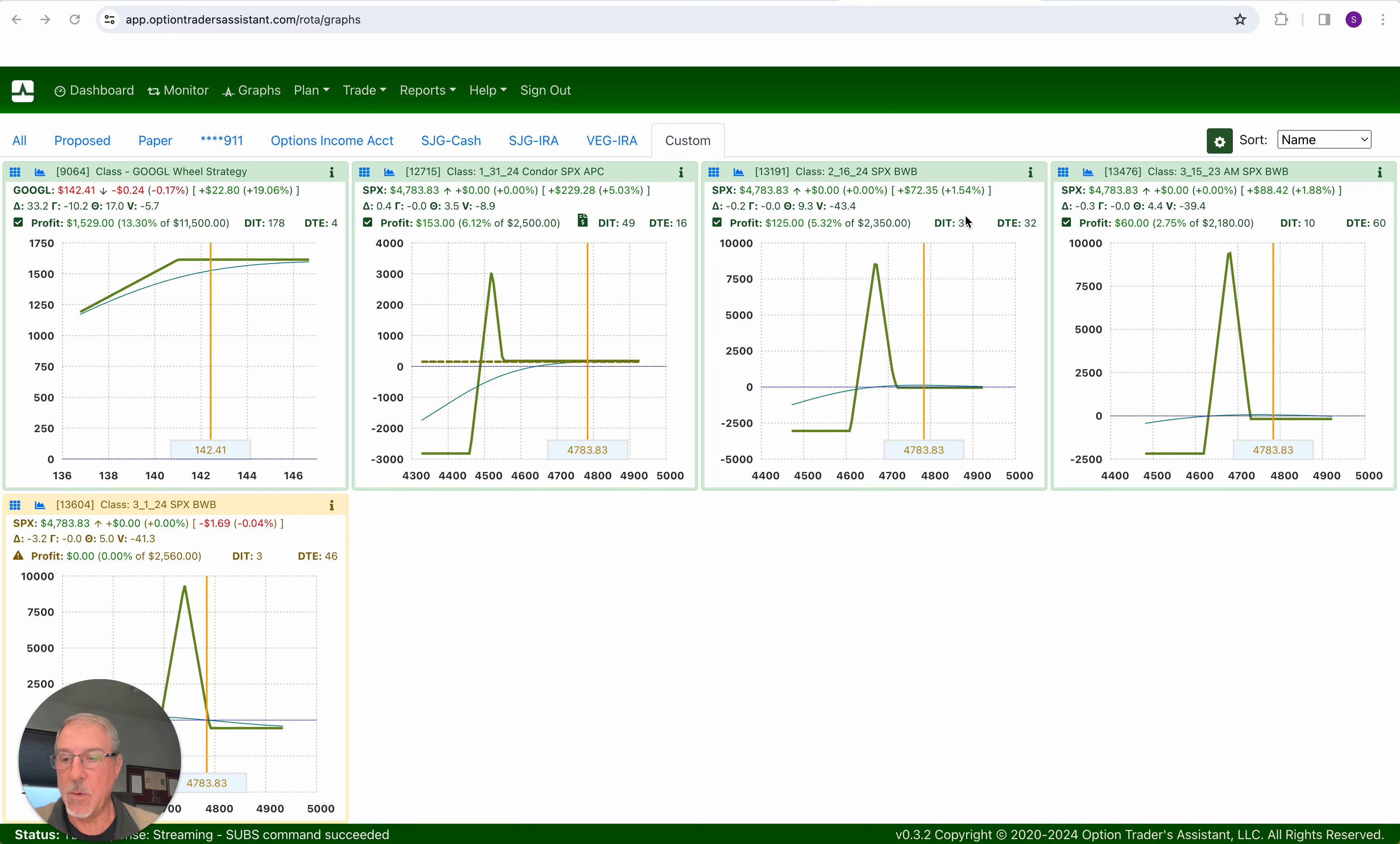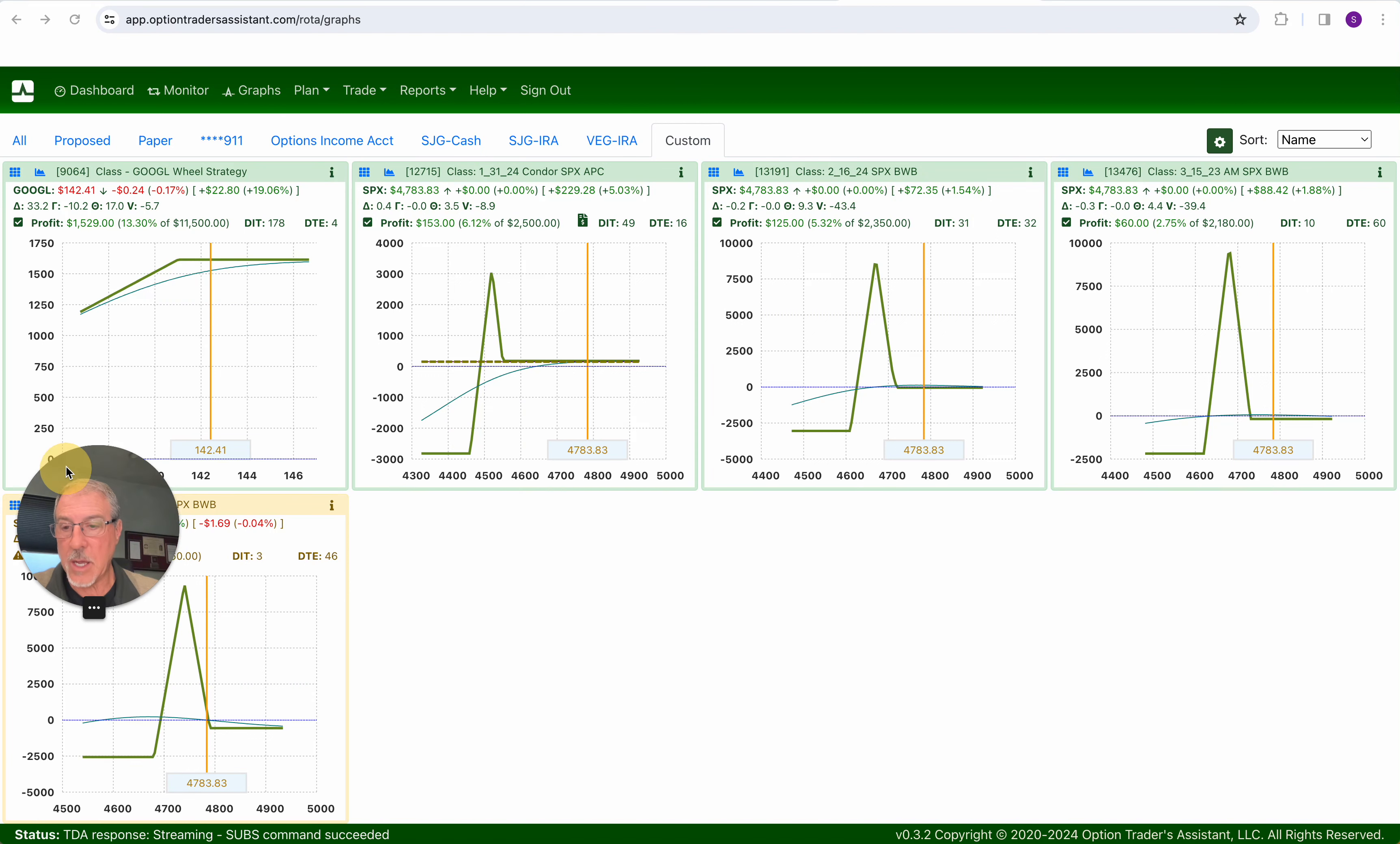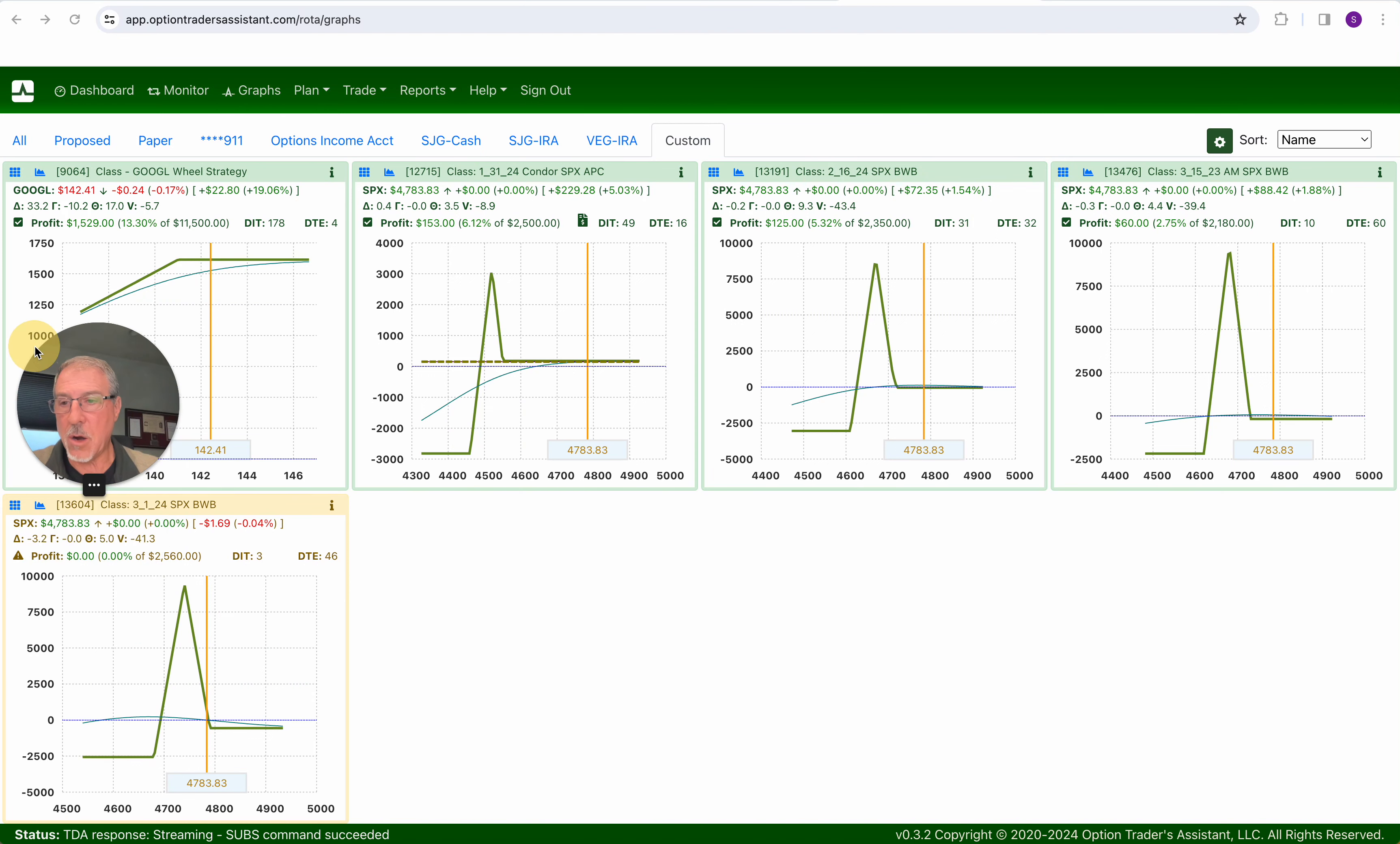But I did want to run through the update of positions and then take a look at the market overview. So the first thing I want to note is that these are our current open positions that you see here.